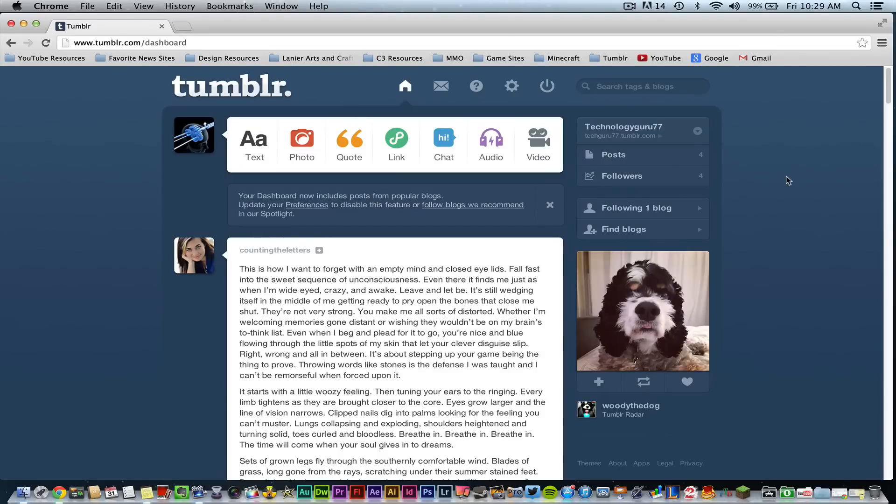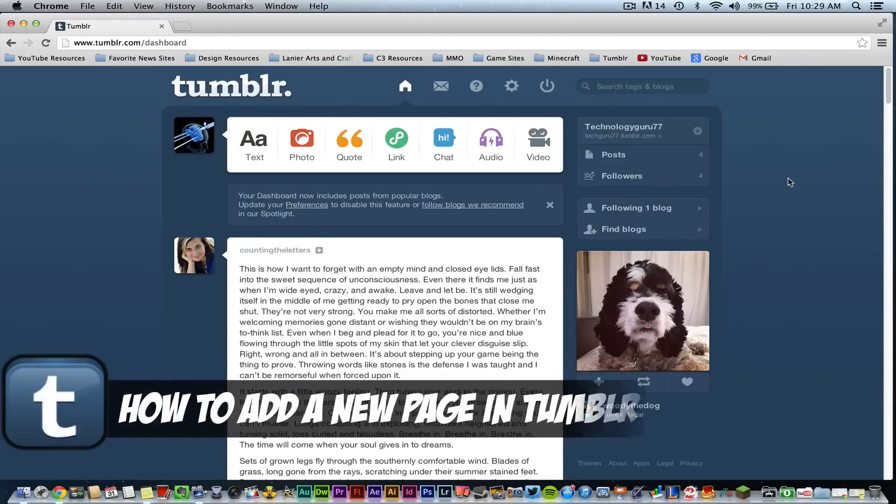Hey guys, welcome back to another tech guru video. Today we're on tumblr.com and I'm going to be showing you how to add an additional page to your Tumblog or whatever you want to call it.